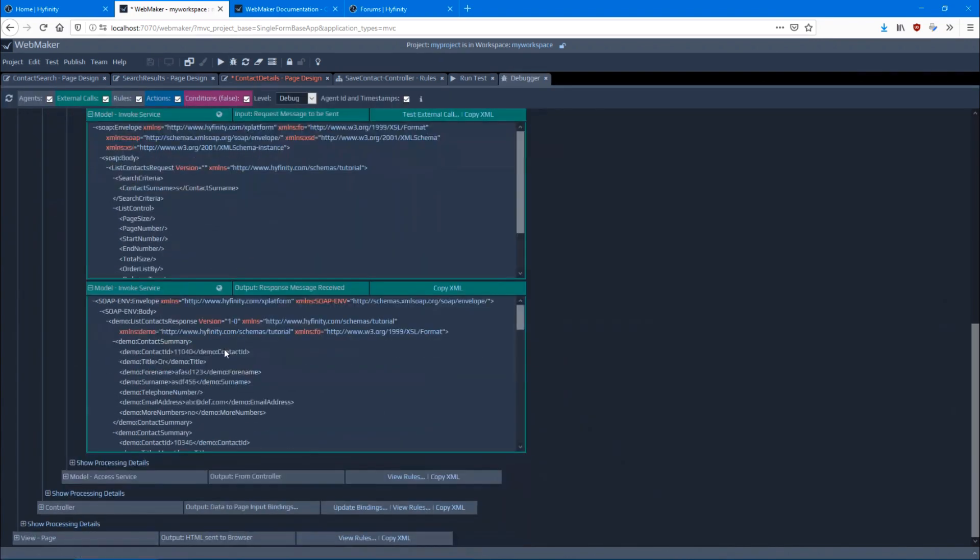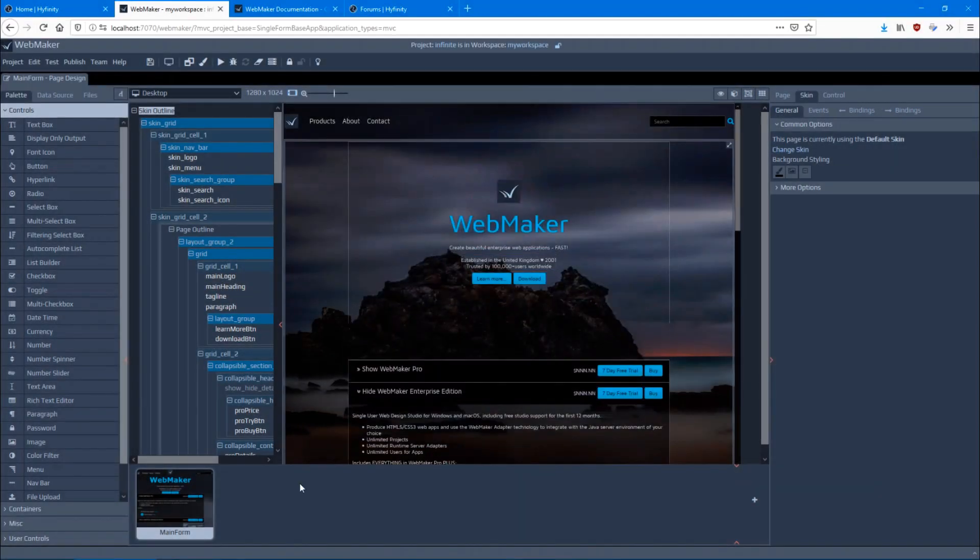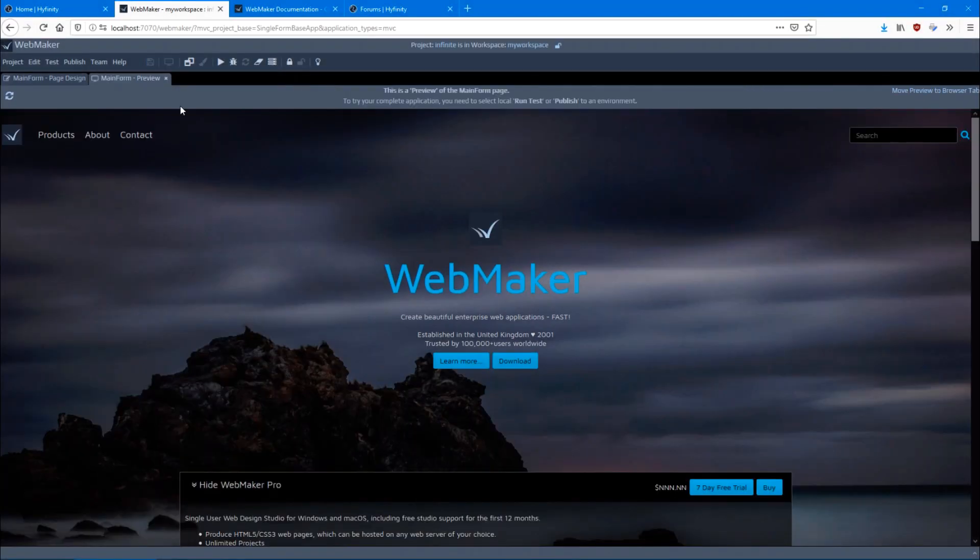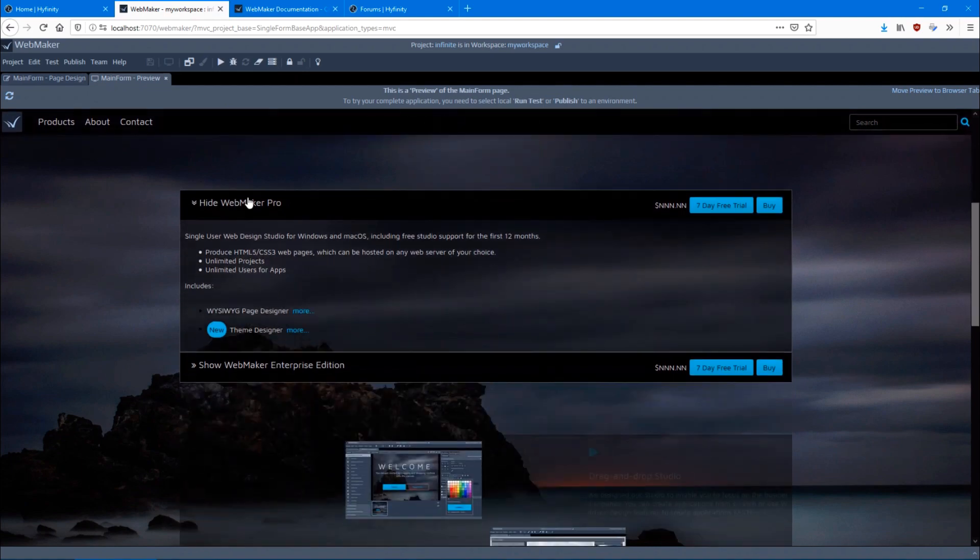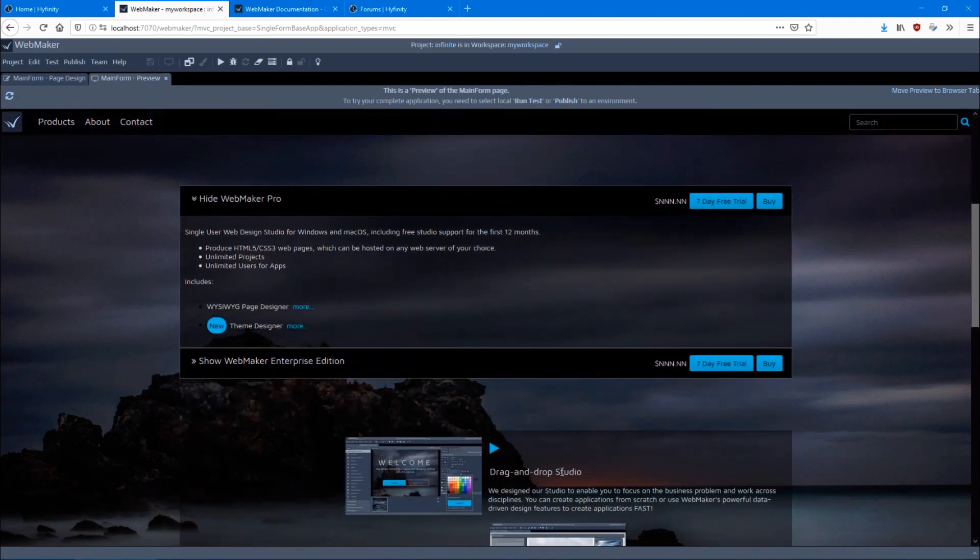Whether you're simply looking to design and prototype a single-page application or build complete enterprise systems, WebMaker can grow and scale with your requirements, both commercially and technically.